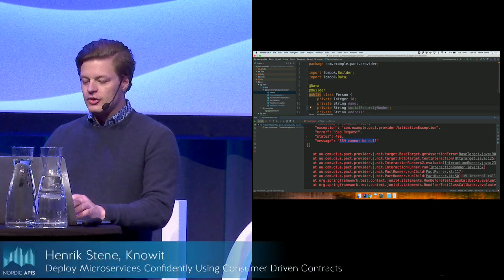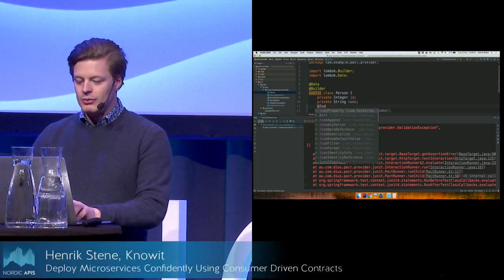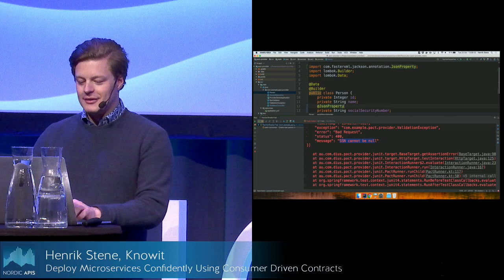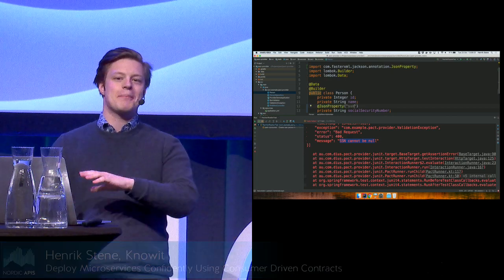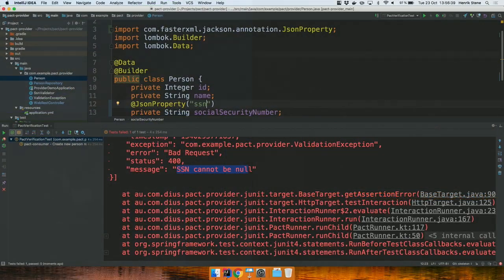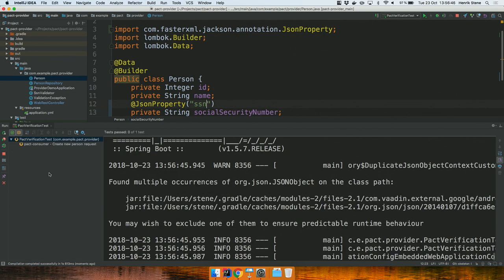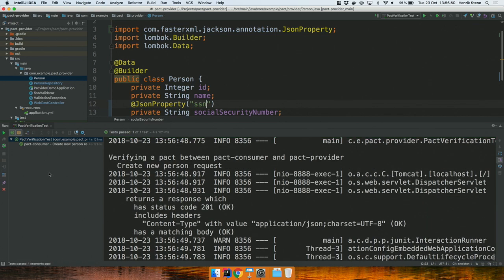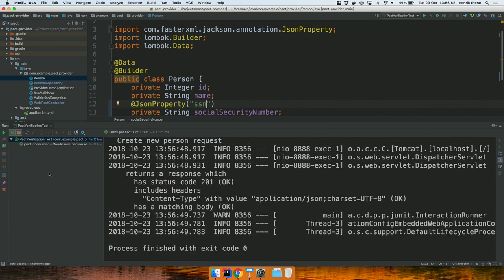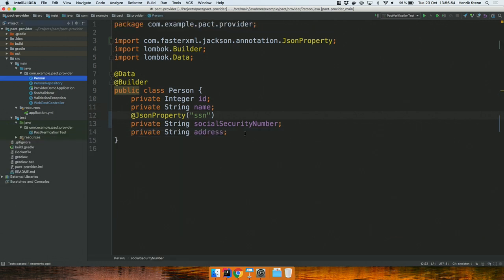I still hate abbreviations, so I'll fix this by mapping the field from social security number to SSN during the serialization and deserialization process. Rerunning the verification, everything is back to normal. But I also have a problem with the address field, because it's a string — and that doesn't make any sense since an address is much more complex than that.